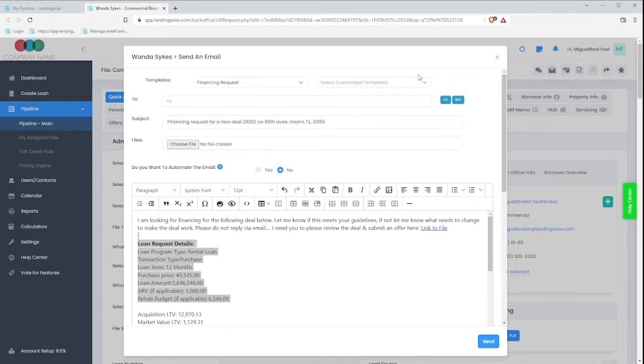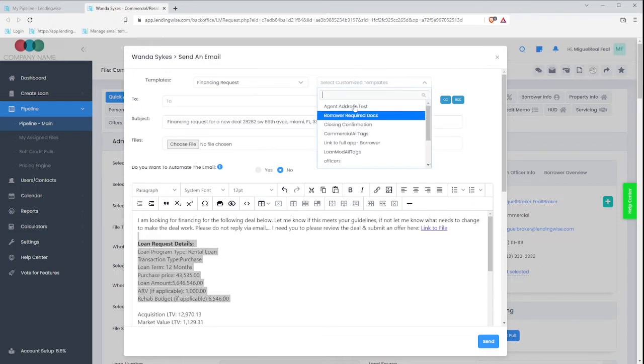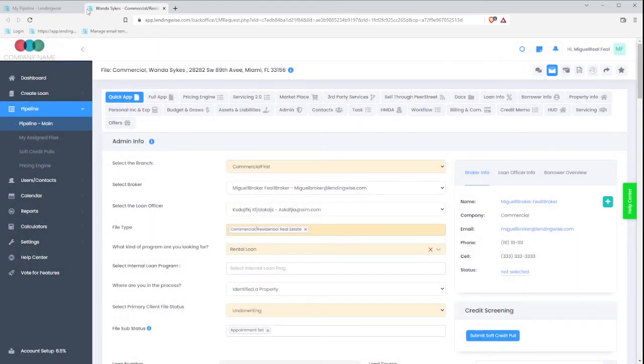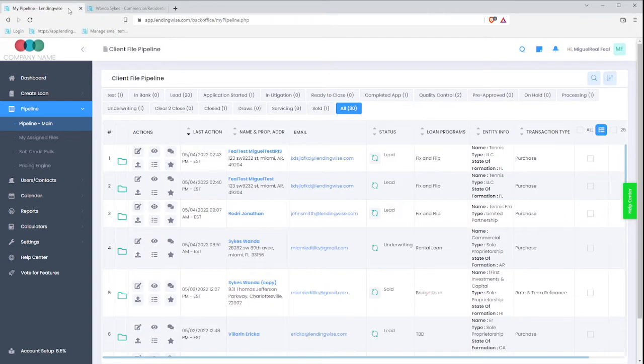So the way that you would edit these templates to make it your own, we will get out of this. And I'm going to go ahead and click on the first tab that I have open.